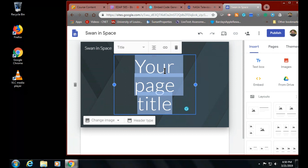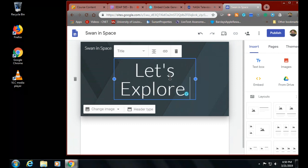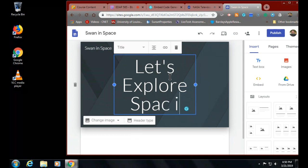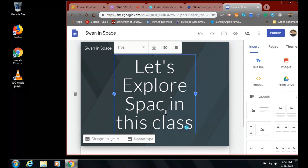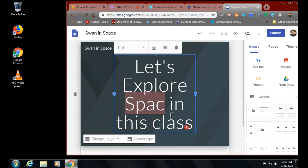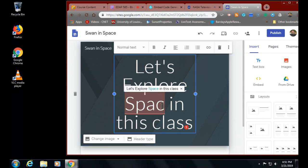Let me type the page title: Let's Explore Space in This Class. Make sure you spell things right, Steve. The thing that makes this so interesting - it's my E key, not me.